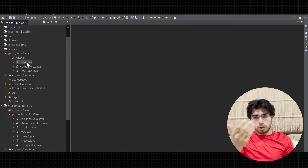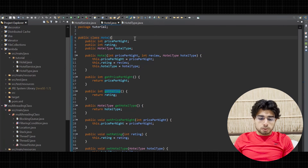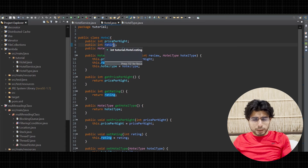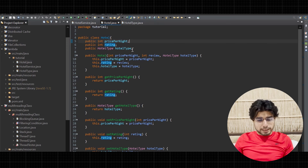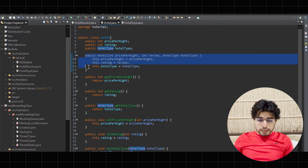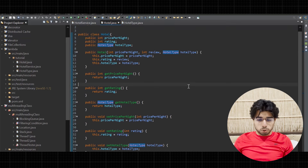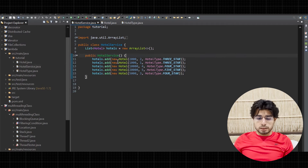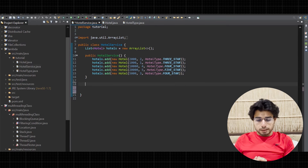I've already written three classes to save time. The Hotel class has three parameters: price per night, rating (on a scale of one to ten, like ratings you see on MakeMyTrip or Booking.com), and hotel type — an enum with values for three-star, four-star, and five-star. There's a constructor, getters and setters, and a toString method. The HotelService class initializes a list of five hotel entries in its constructor.